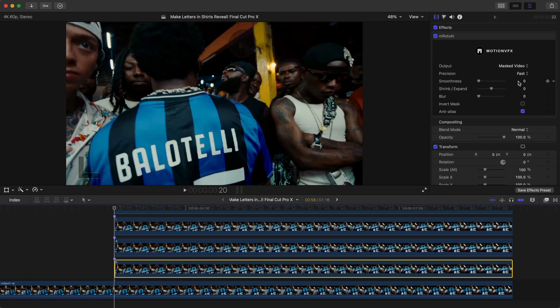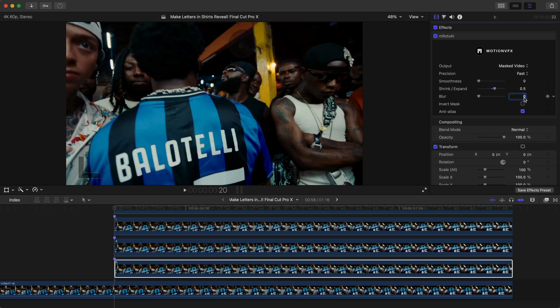For Shrink and Expand, dragging outwards expands it — set this to 0.50. For Blur, type in 0.13.